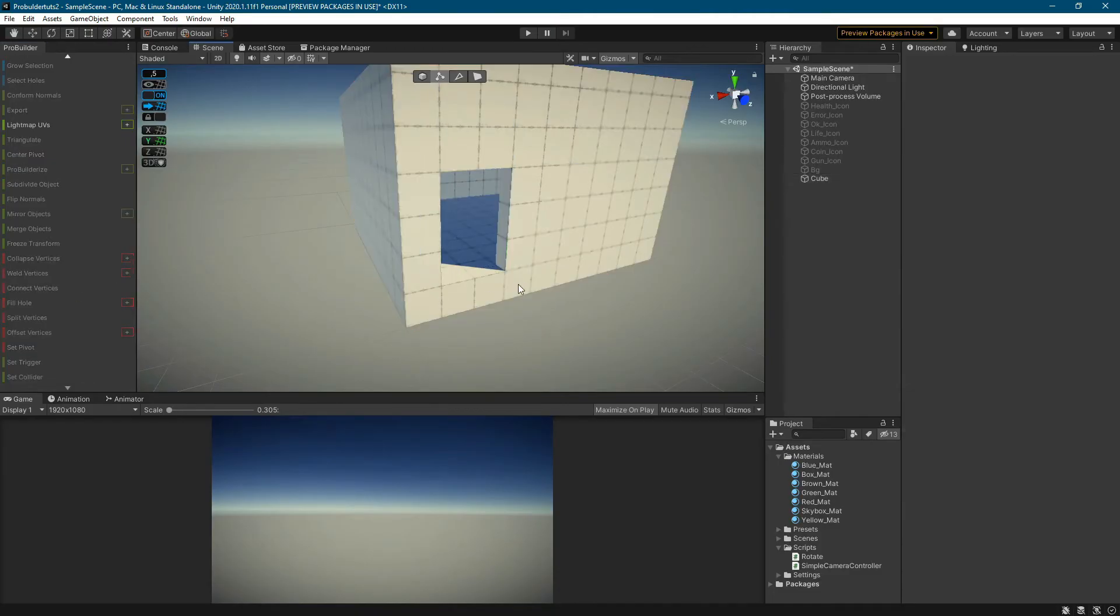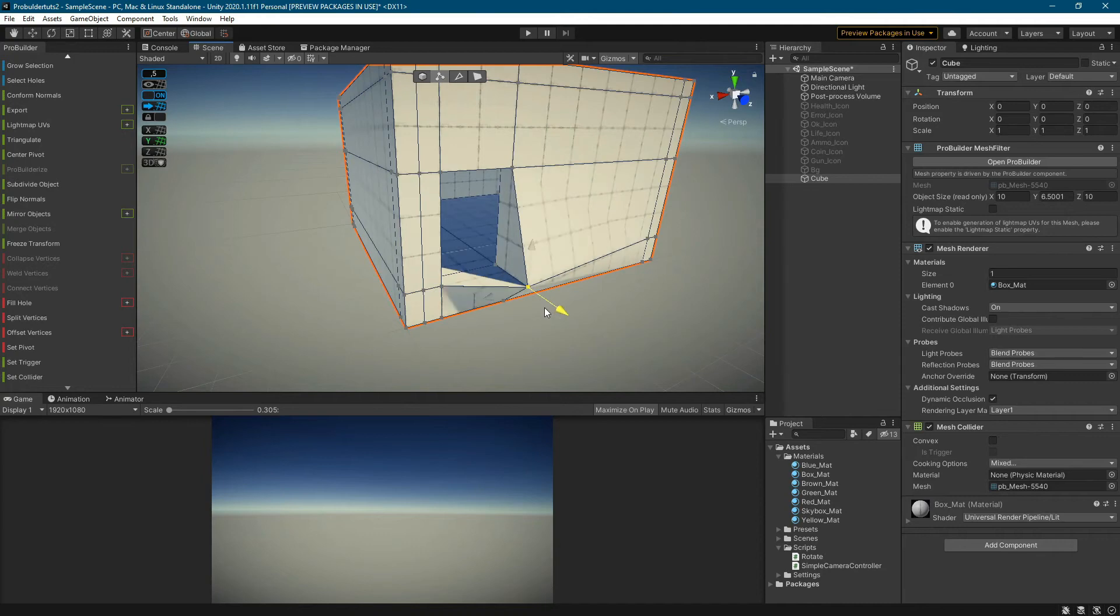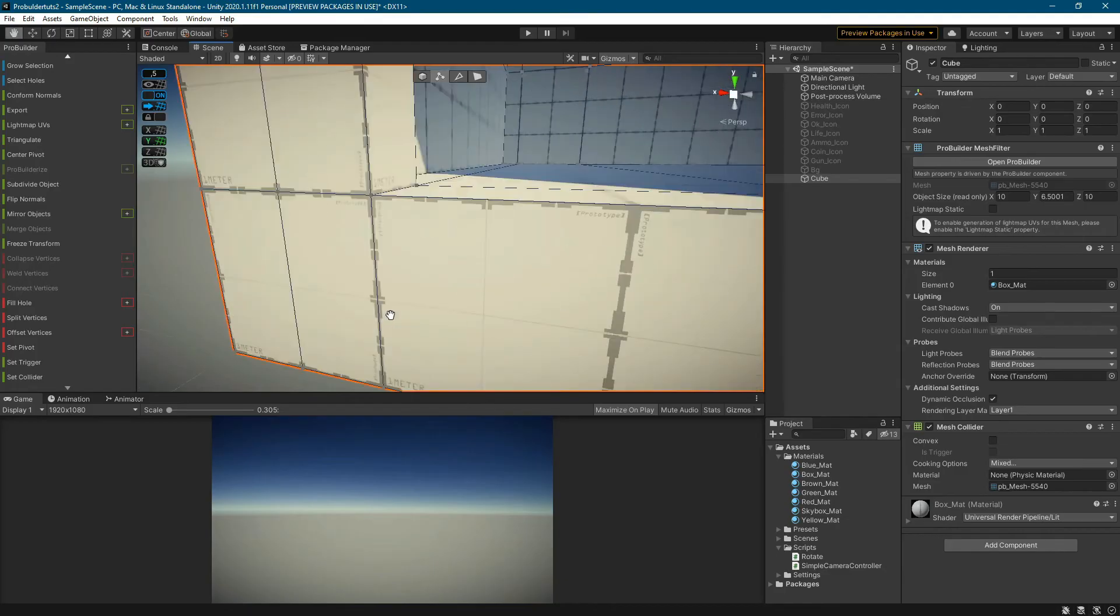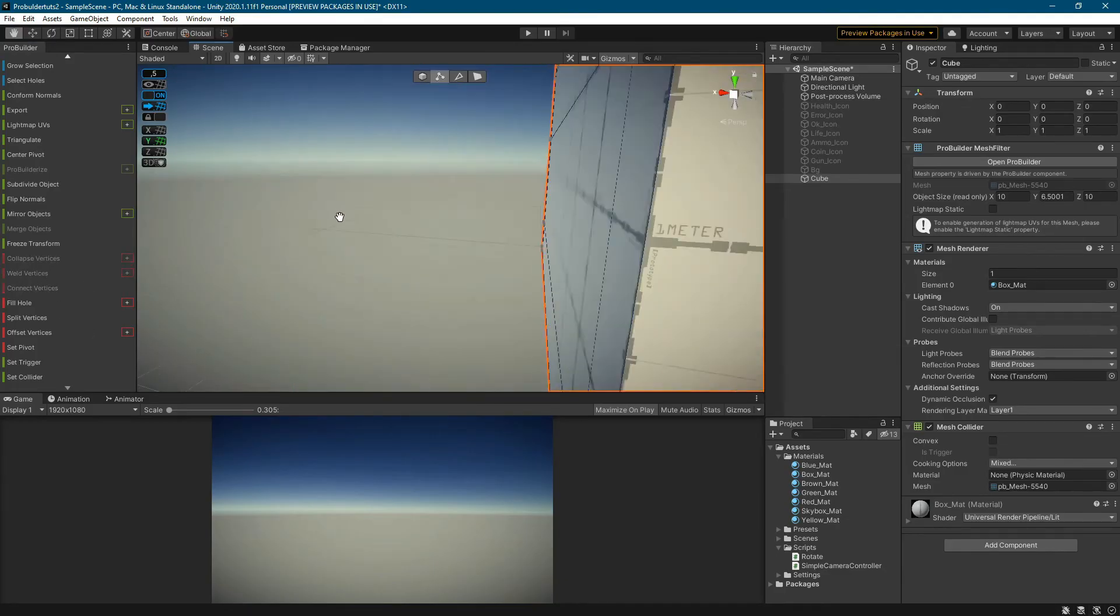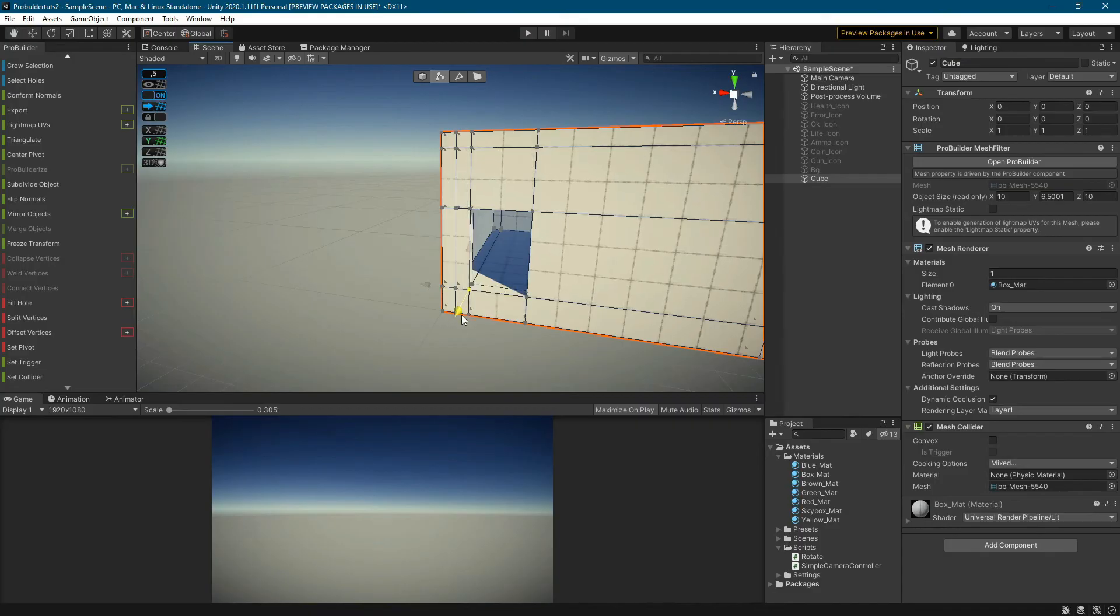Thanks to this, our vertices are connected. Now I repeat these steps for the remaining vertices.